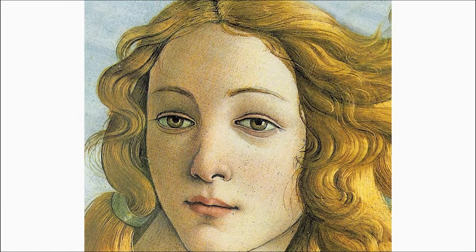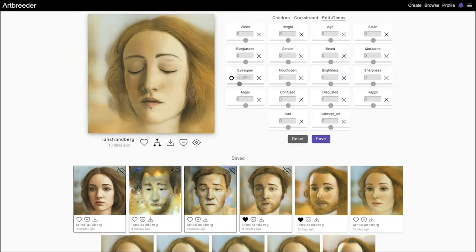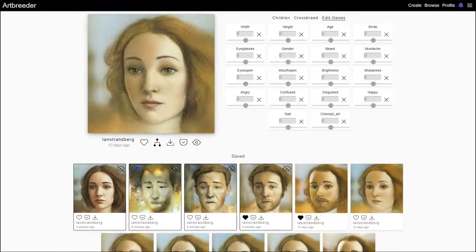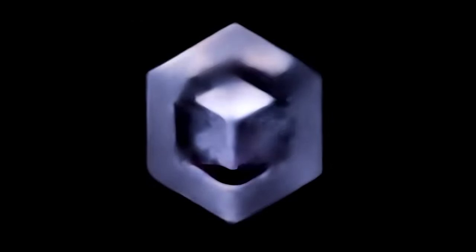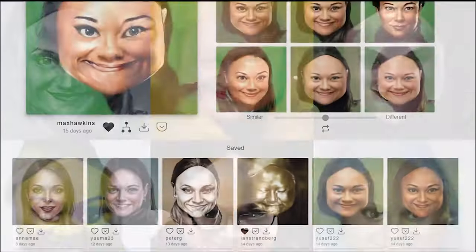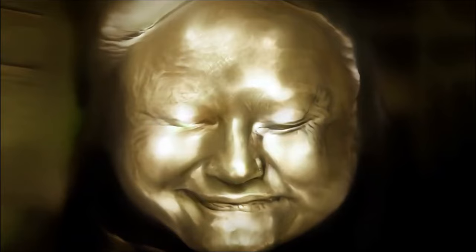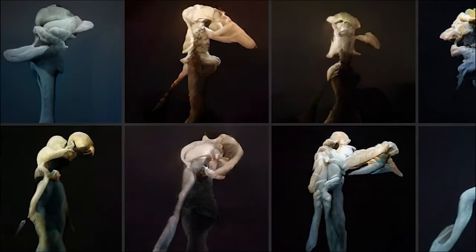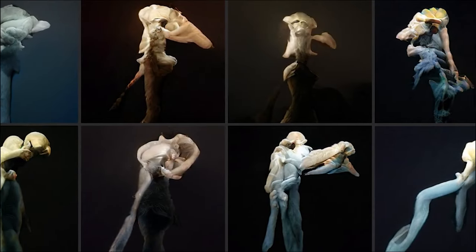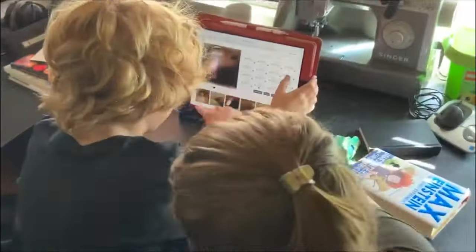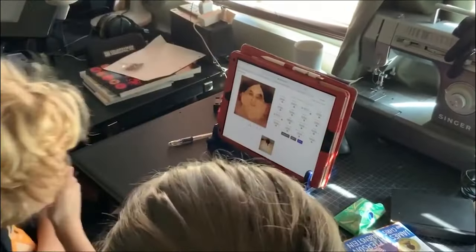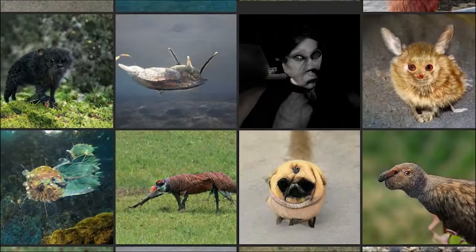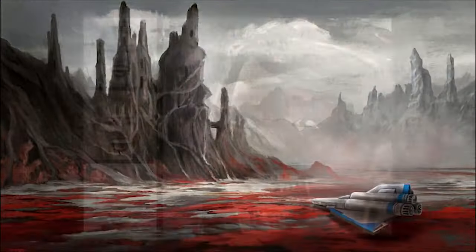For those intrigued by the intersection of art and technology, Art Breeder is a fascinating exploration into generative art. It challenges the traditional notions of authorship and creativity, as the final piece is never truly final. It's always evolving, always changing, thanks to the contributions of its user community. Art Breeder isn't just an image generator, it's a testament to the endless possibilities when human creativity meets AI.